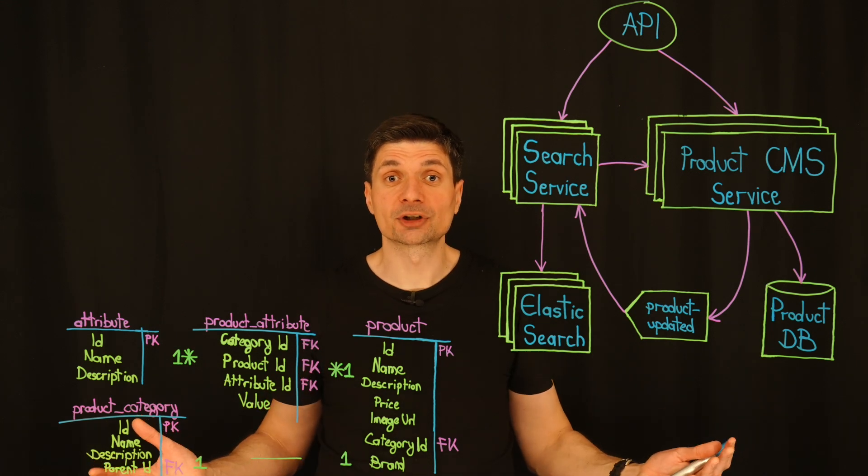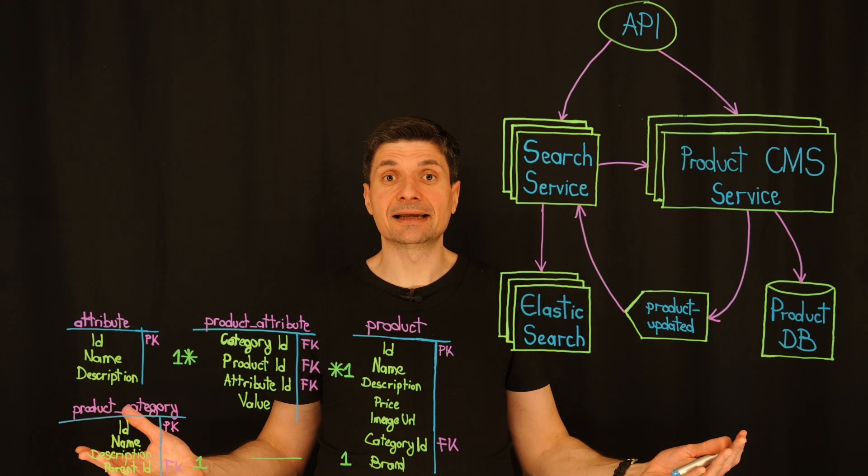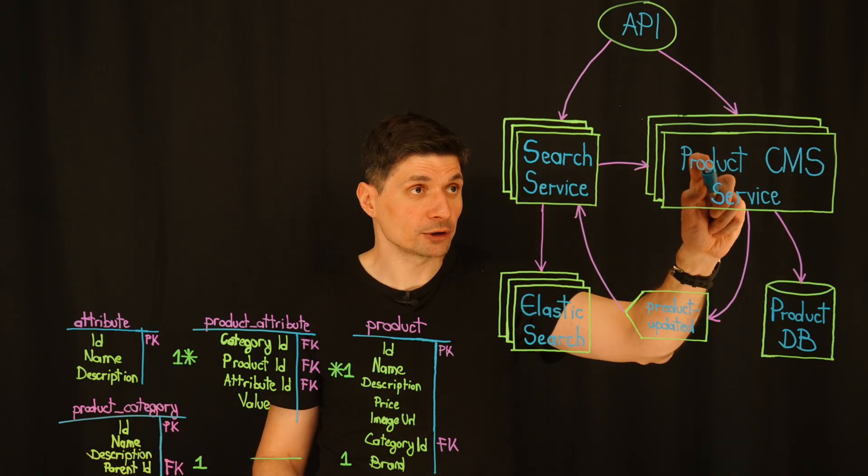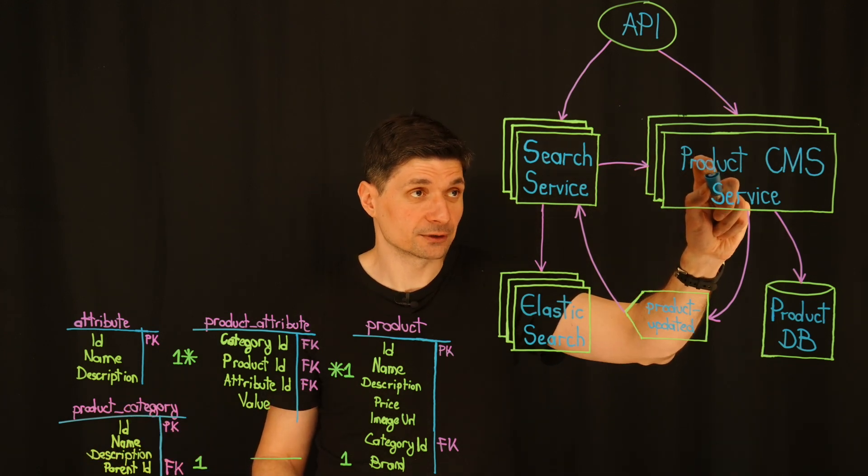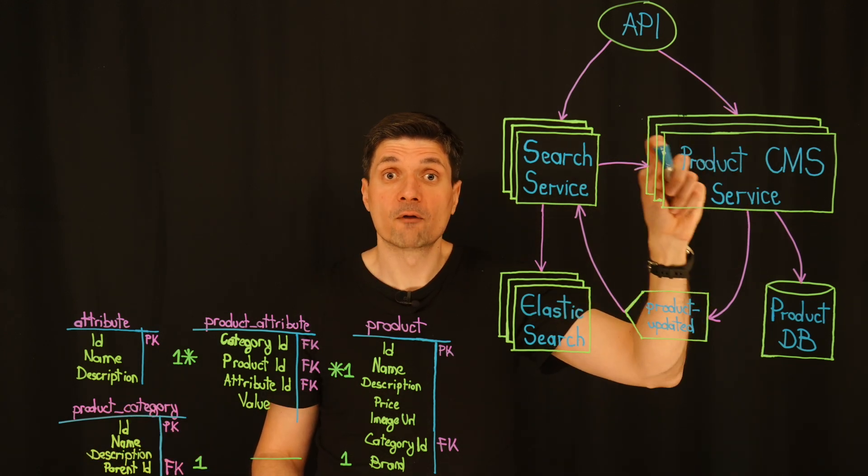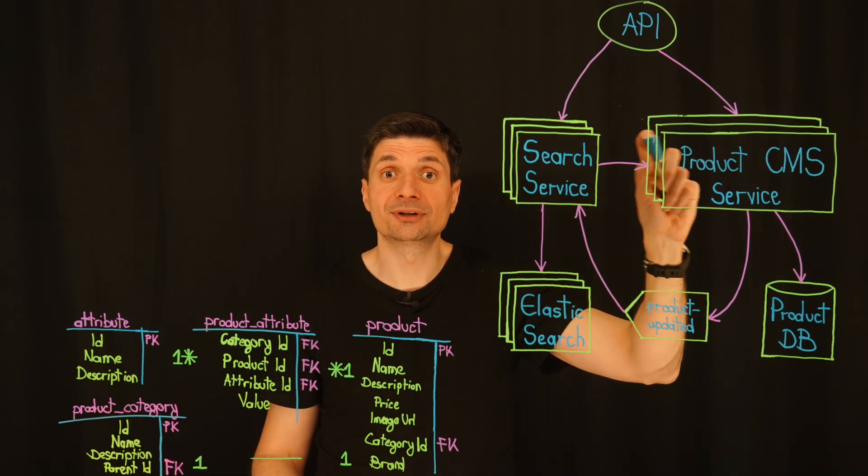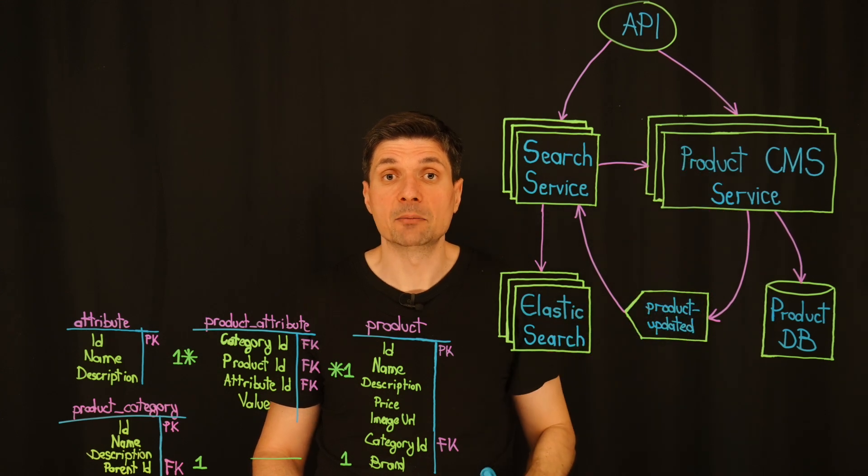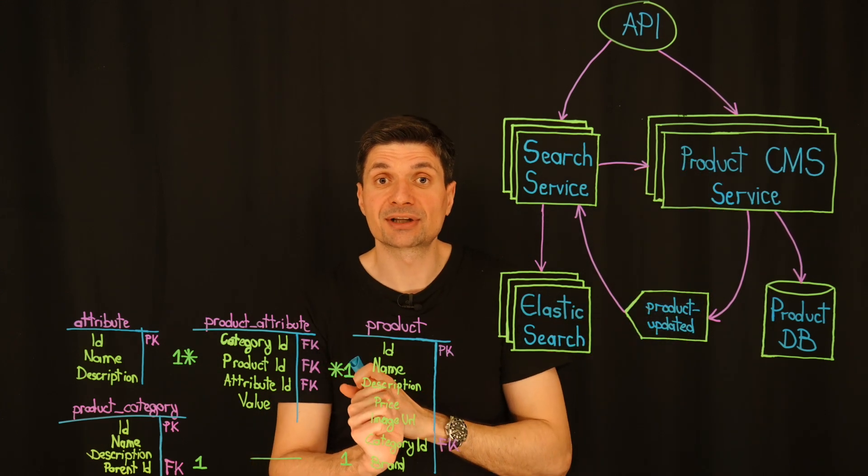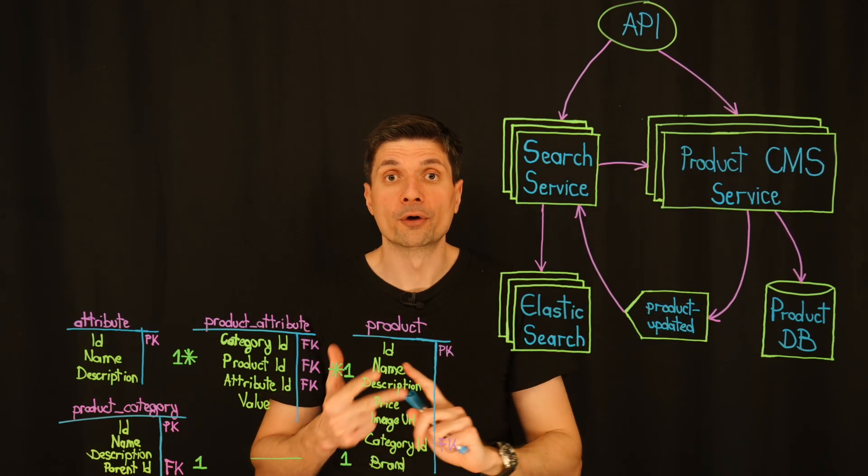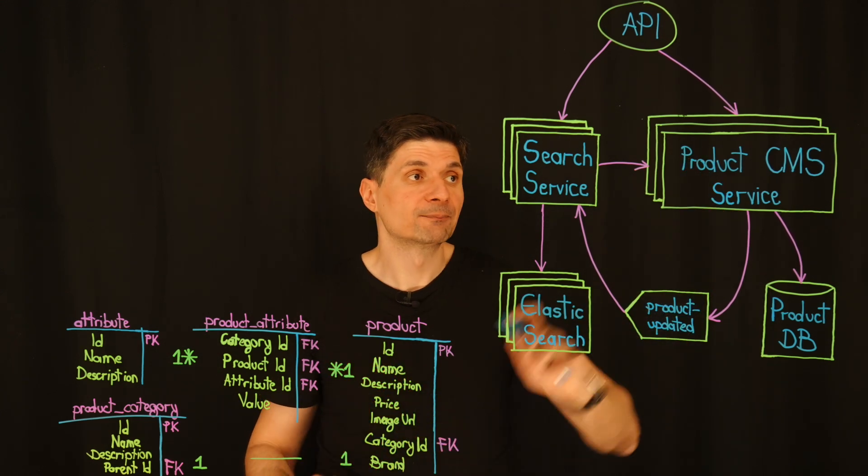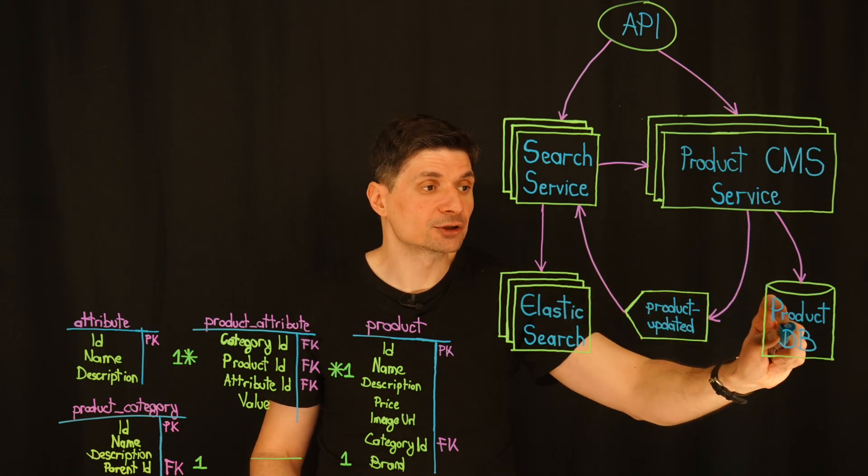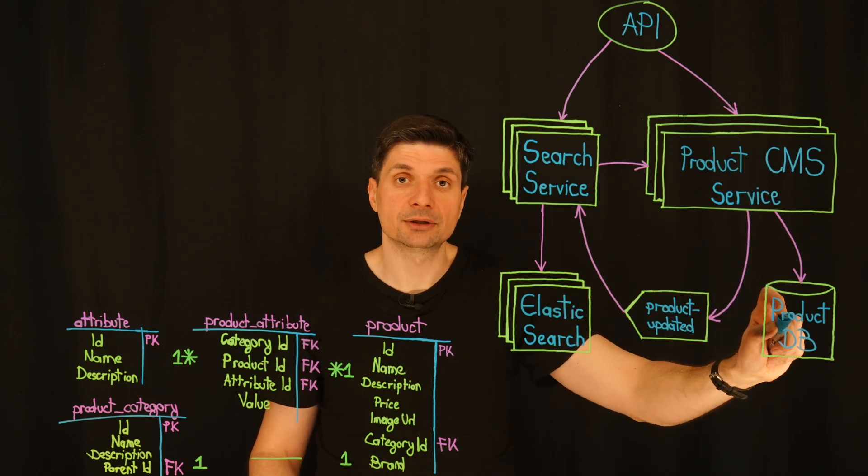But where does Elasticsearch get its data? Our product CMS service is the source of truth for all the product details. Anytime a product is added, updated, or removed, the product CMS updates the product database.